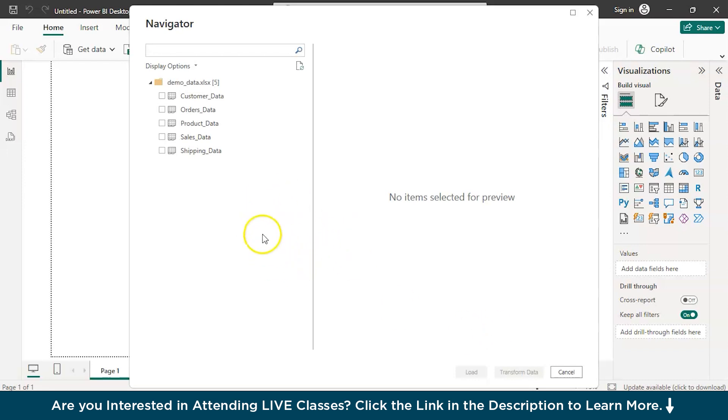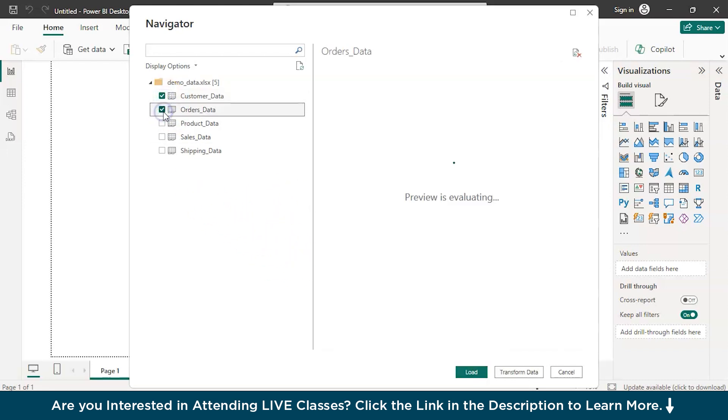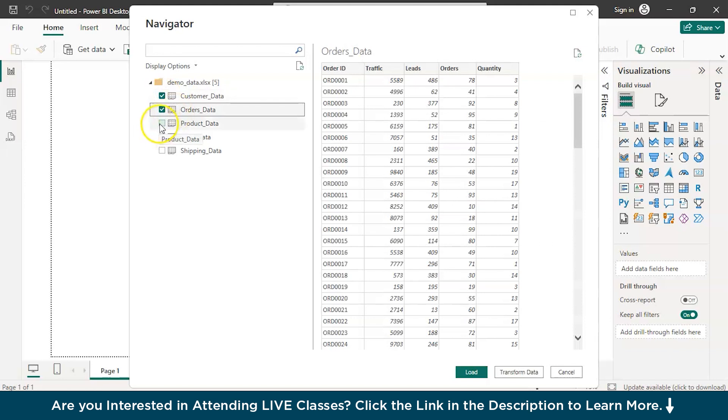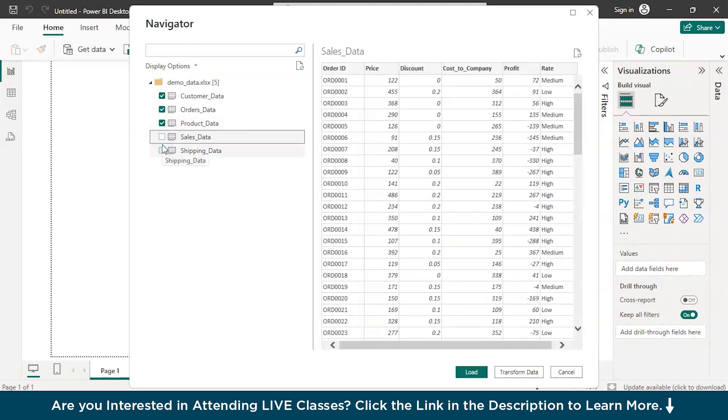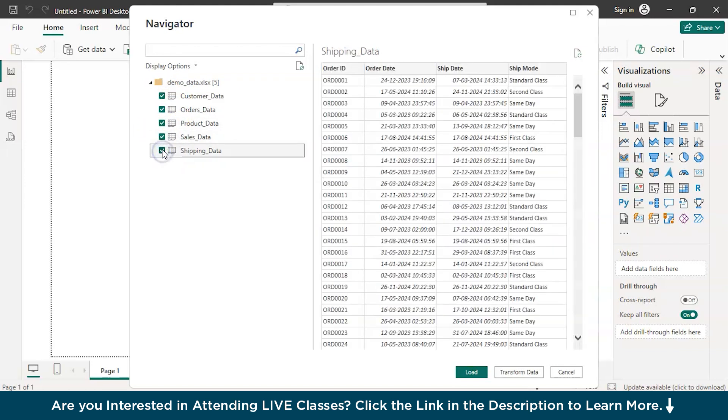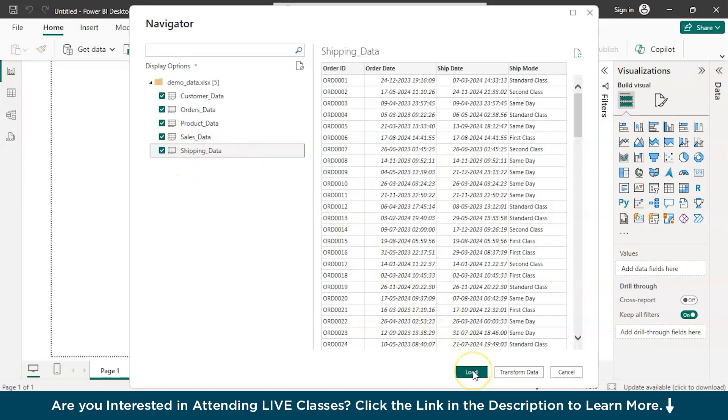So, here we have the data ready and we have five tables according to the discussion. One fact table and remaining else are the dimension tables. The customer data, orders data, product data, shipping data are the dimension tables and the fact table is sales data. You can just load or transform. As far as I'm concerned, my data is clean and I don't have to proceed with the transformation. But just in case, if you want to perform some data cleaning, then you can go ahead with transformation of data.